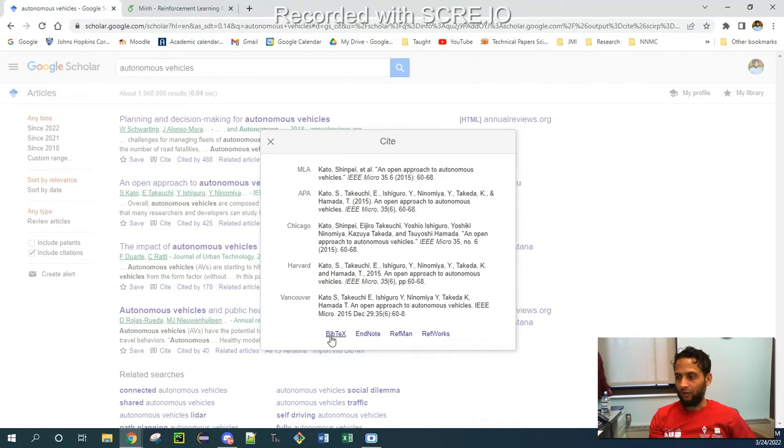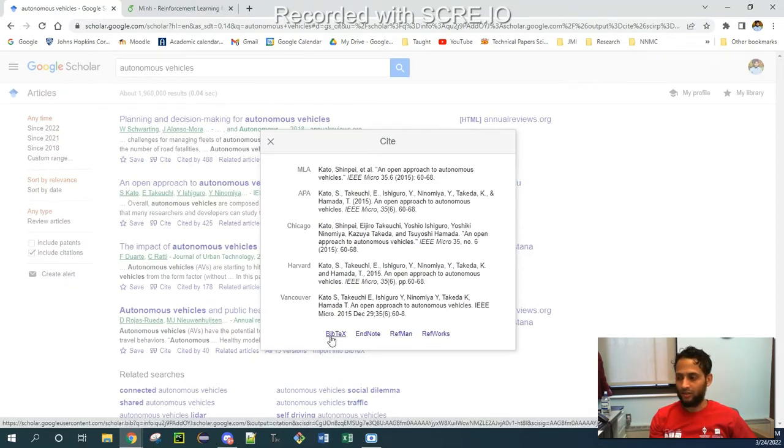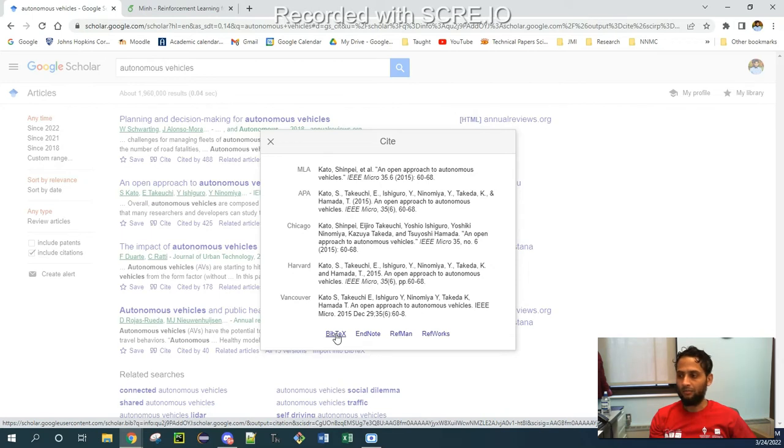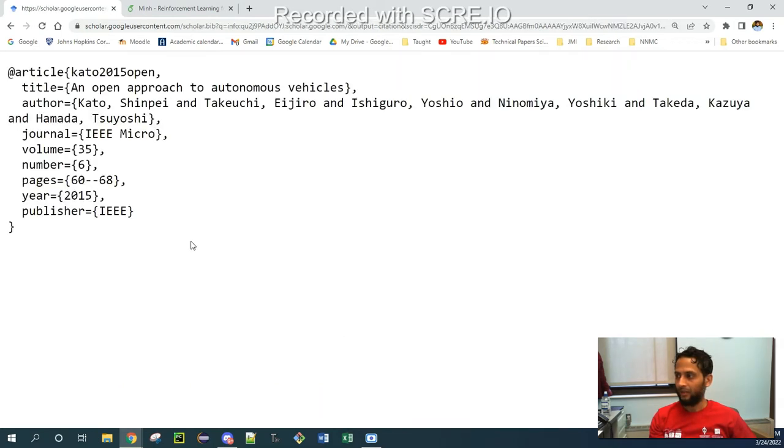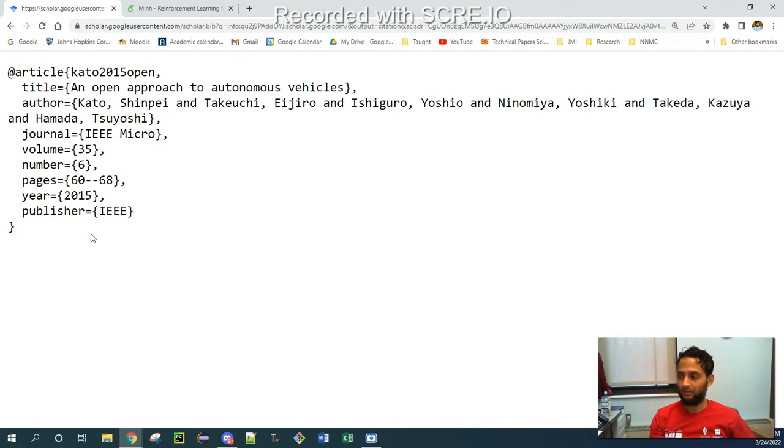And then I have to click on this pop-up box which says BibTeX. Once I click BibTeX, it will give me the BibTeX summary of this paper. So what this has is, it has the title of the paper, author's name, where it's been published, the volume, number, pages, and so on.